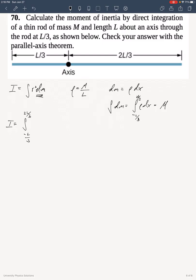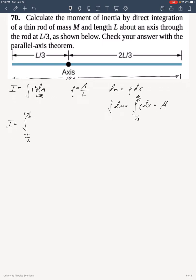My limits of integration go between negative L over 3 to 2L over 3, because I'm making x equals 0 at this point — in this direction it's positive and in this direction it would be negative.